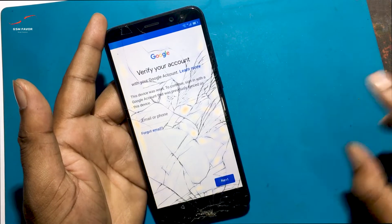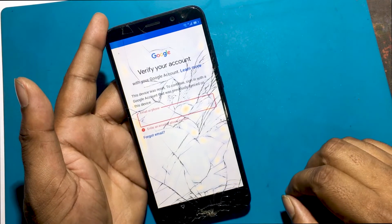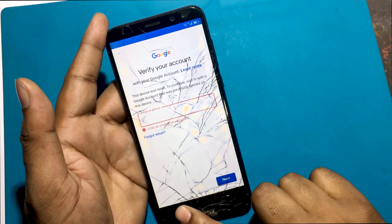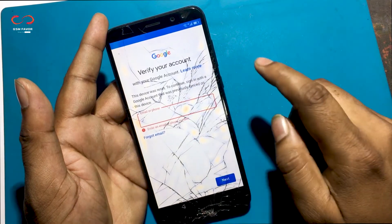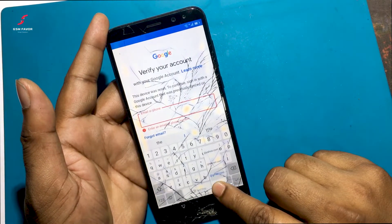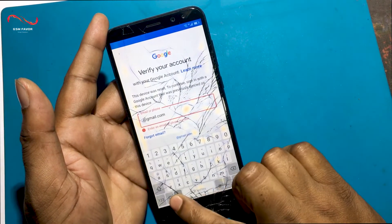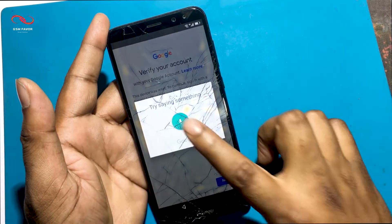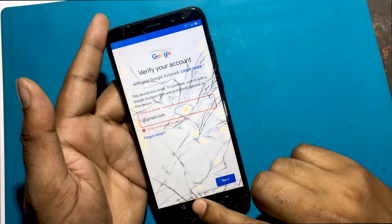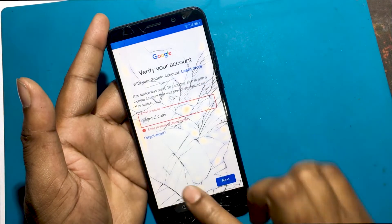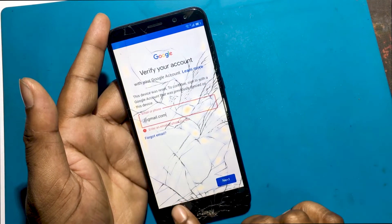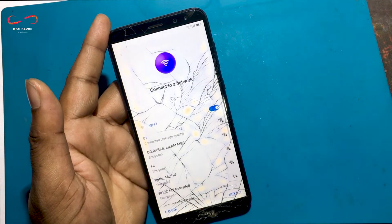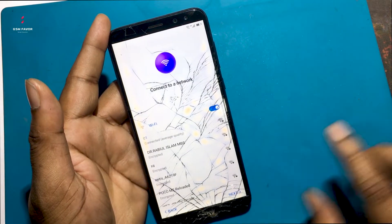The memory of your device cannot be restored. Verifying your account — this device was reset, so continue and sign in with the Google account that was previously used on this device. I will now show you how you can FRP unlock your smartphone by bypassing the lock. I will now go back to the welcome screen.